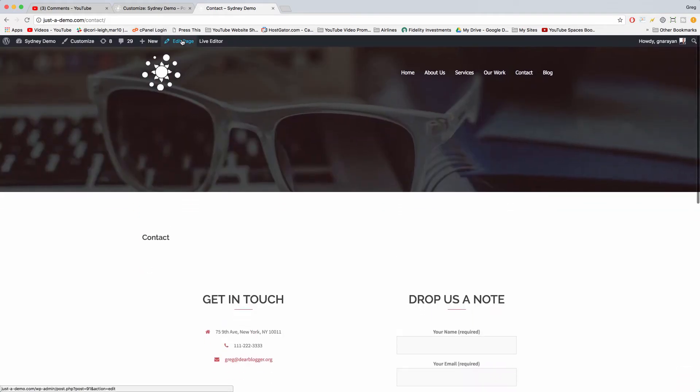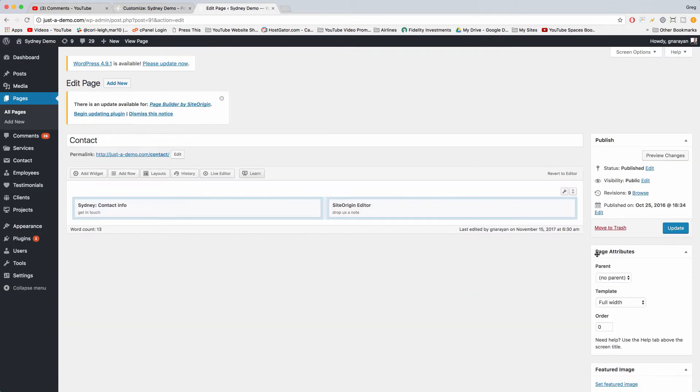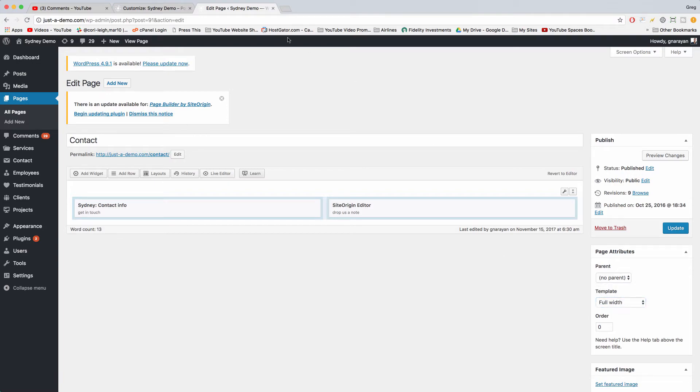All right, so we could bring it back though if we wanted on a different page. Just choose the default template and you'll get your sidebar back.